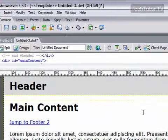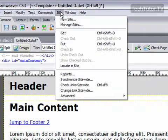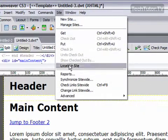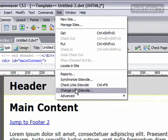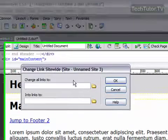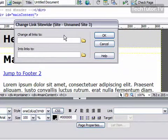How you access that is go up to site and then click on change link site-wide. You're going to get this dialog box.